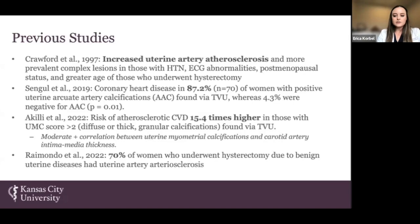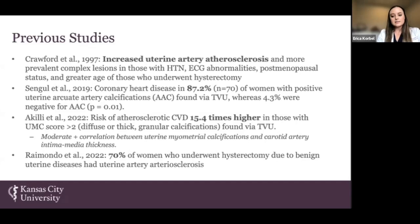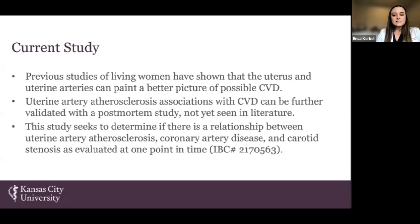Achille et al. found a 15.4 times increased risk of atherosclerotic CVD in those with uterine myometrial calcifications showing diffuse or thick granular calcifications. Raimondo et al. found uterine arteriosclerosis in 70% of women who underwent hysterectomy due to benign uterine diseases. These women also had a significantly elevated BMI and triglyceride levels, along with significantly lower measures of HDL. While only one study was conducted in the U.S., all studies were conducted on living women, and the association can be further validated with a postmortem study, not yet seen in literature.